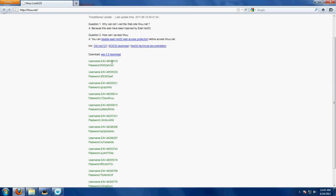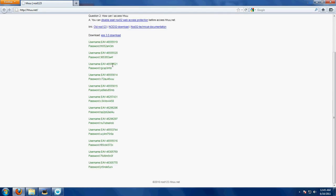We will get a list of usernames and passwords. Select anyone randomly. EAV46257431.